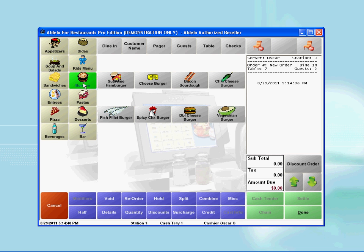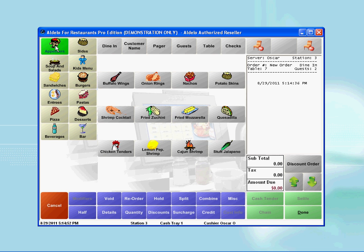Once you select the menu group, for example, if we select appetizers, all items within this group will be listed in the middle of the window.